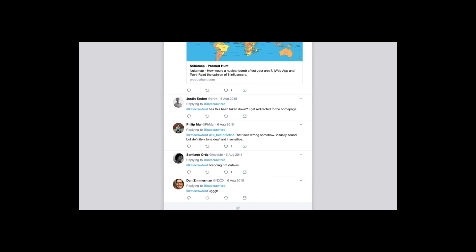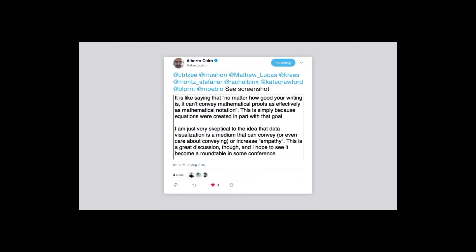At some point somebody realized it was a student's work, and people started to say: on one hand, we shouldn't aestheticize death; on the other hand, it's a student. It went on and on. But one latecomer to the conversation made an interesting remark. Alberto Cairo said: "I'm just very skeptical of the idea that data visualization is a medium that can convey or even care about conveying or increasing empathy." We use data to help people do the right thing — how can you do it without empathy?